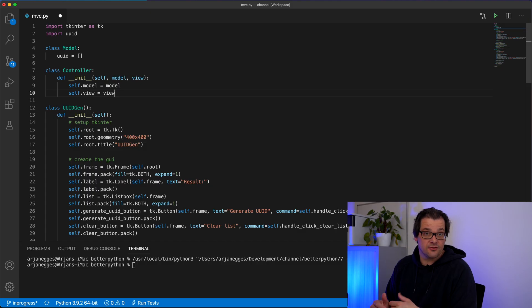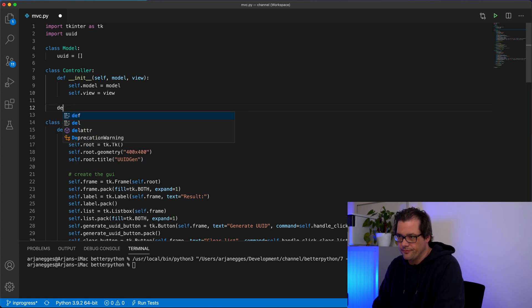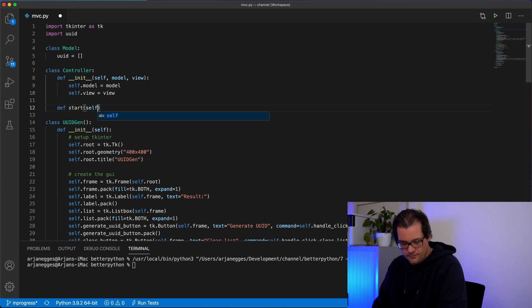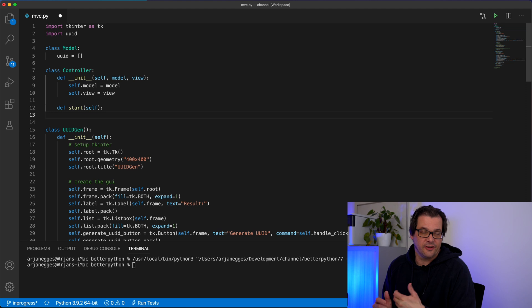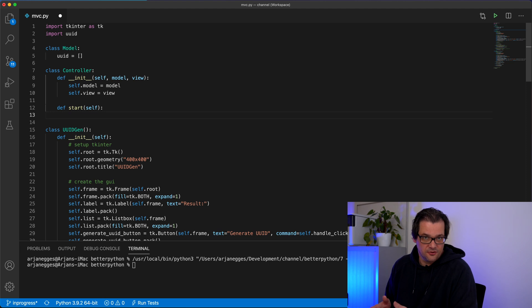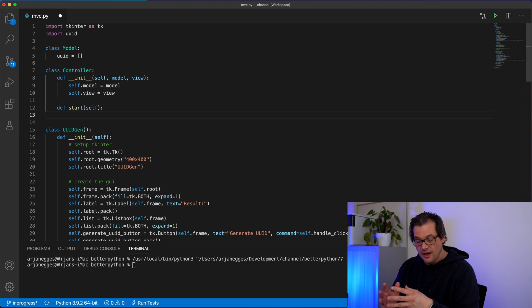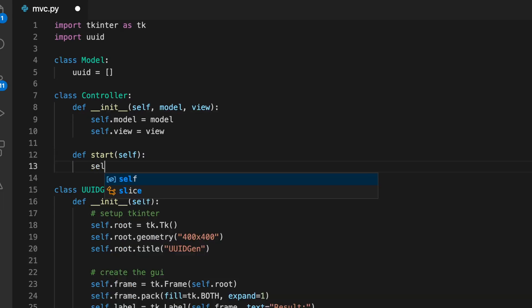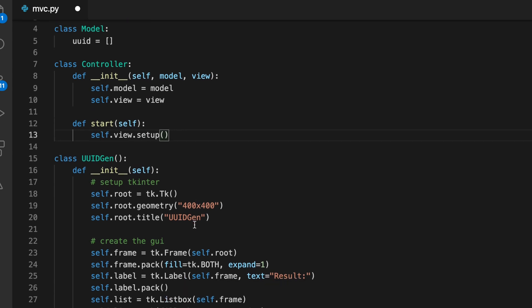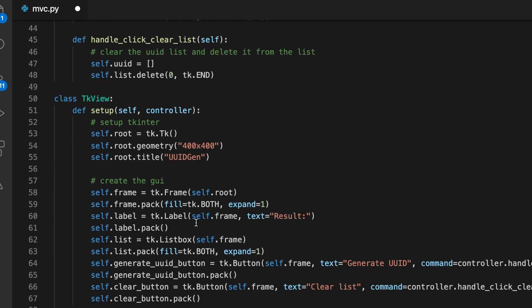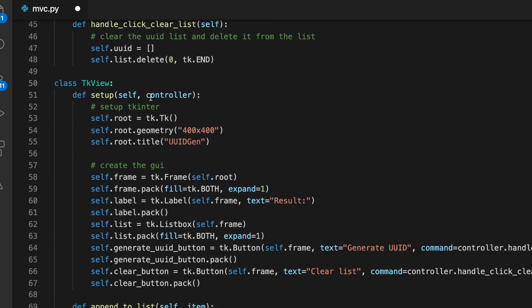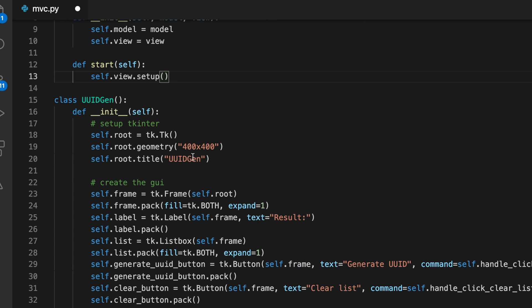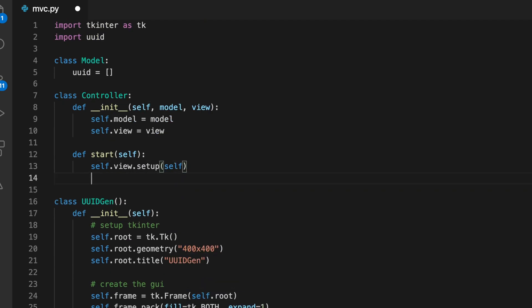And the only thing the control needs to do here is set up the view so the user interface is created and start the main loop. And the setup function in the view part, which is here, expects a controller. So I'm going to pass it this controller. That's the first thing. And then the second thing is we start the main loop.